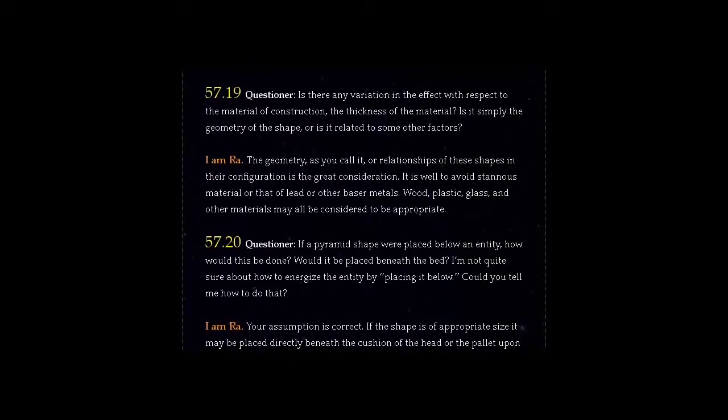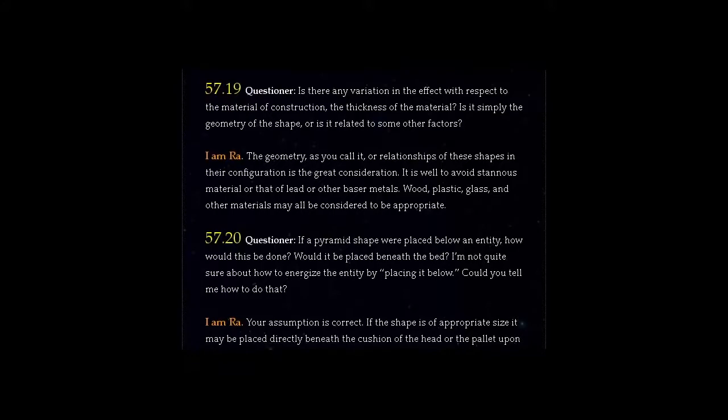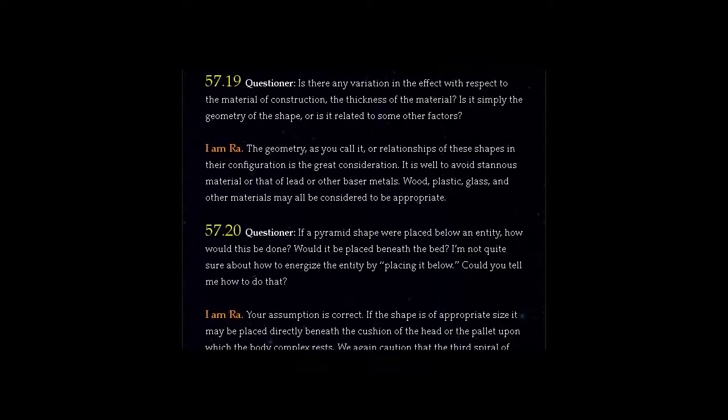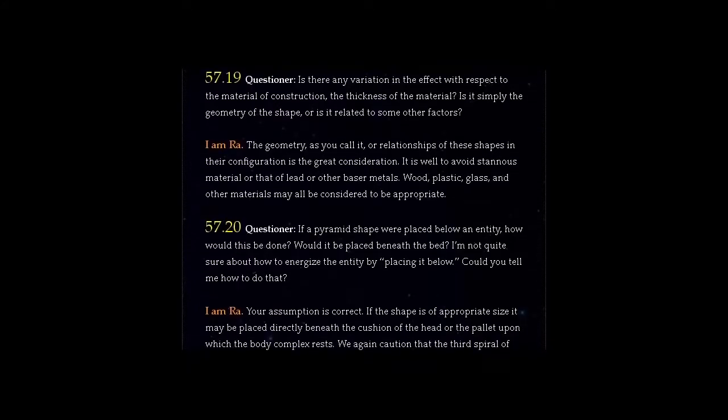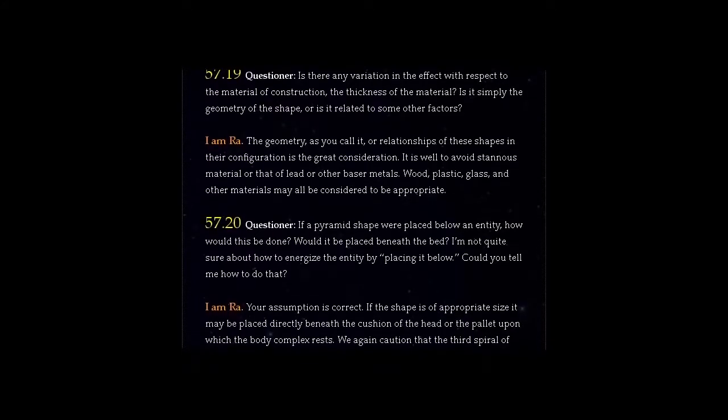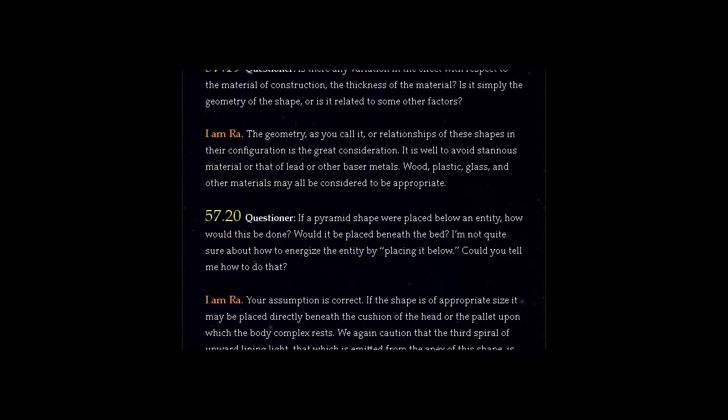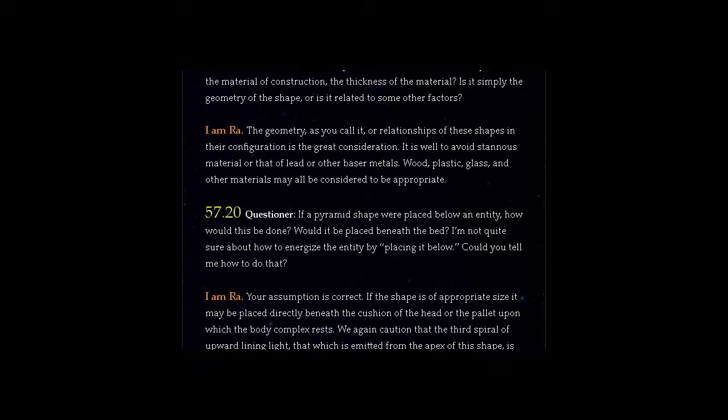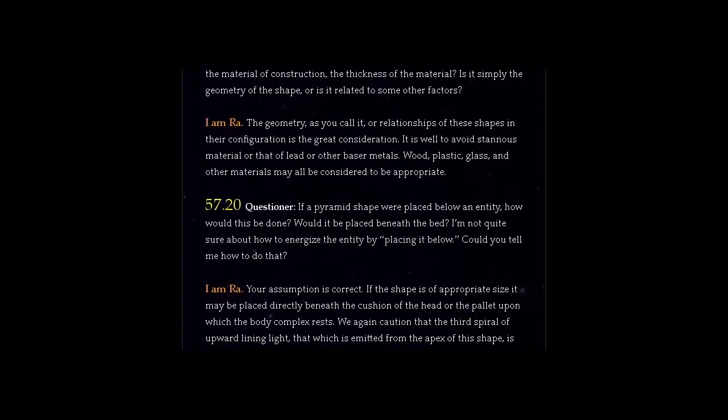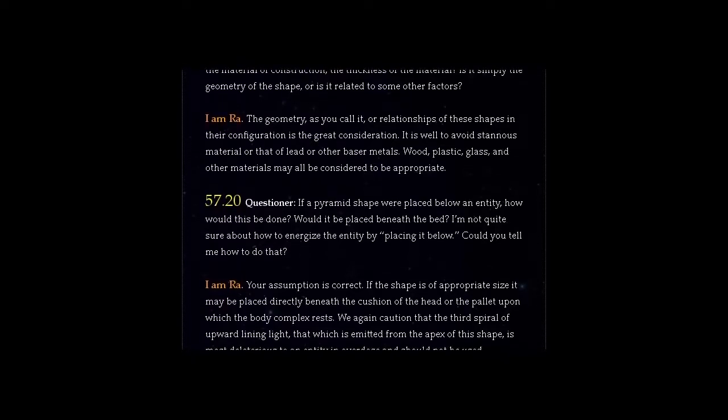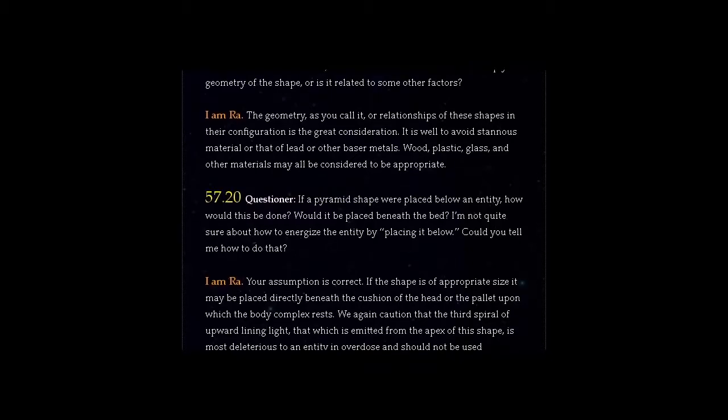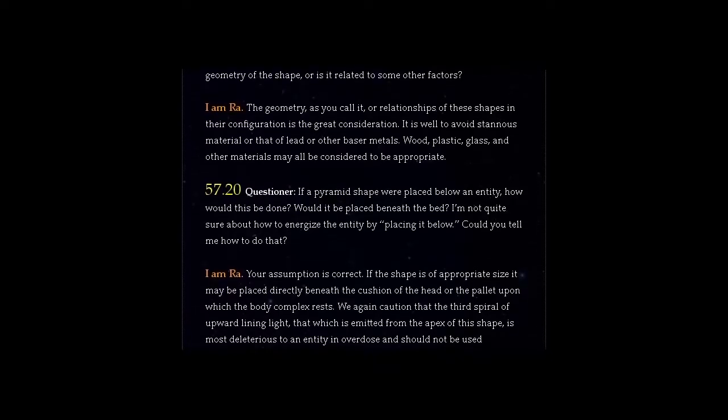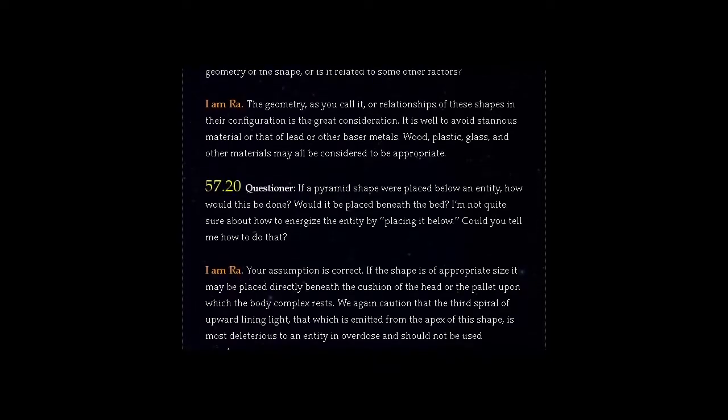I am Ra. The geometry, as you call it, or relationships of these shapes and their configuration is the great consideration. It is well to avoid stainless material or that of lead or other baser metals. Wood, plastic, glass, and other materials may all be considered to be appropriate.